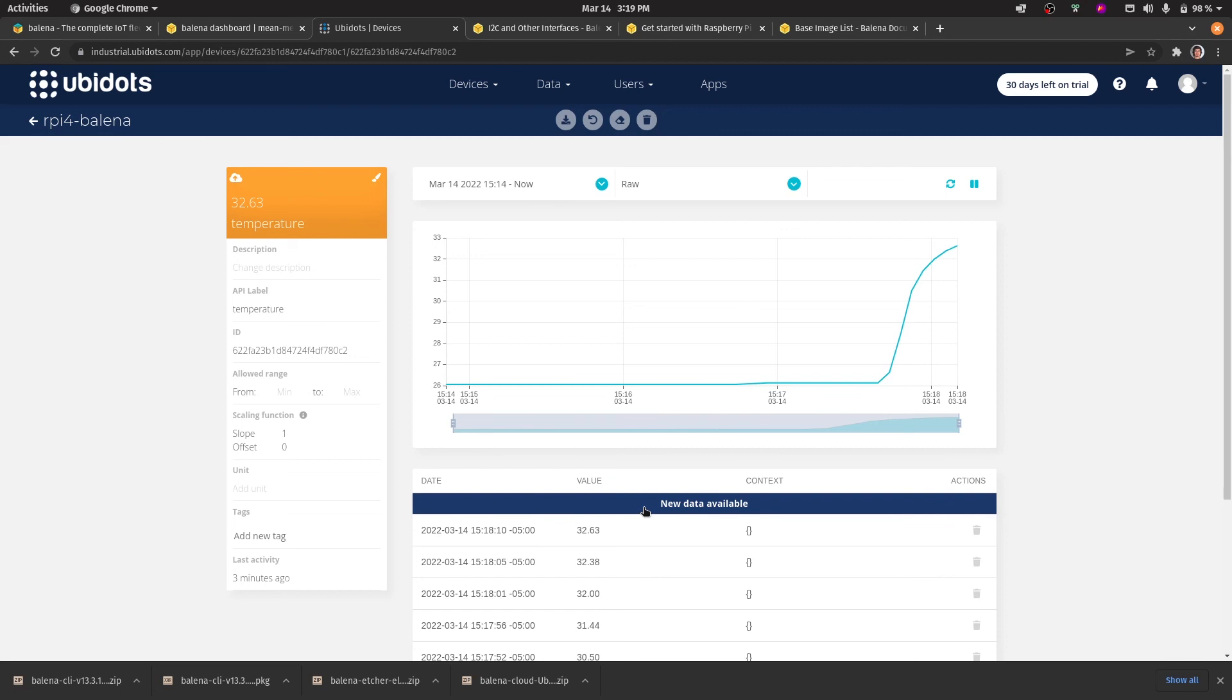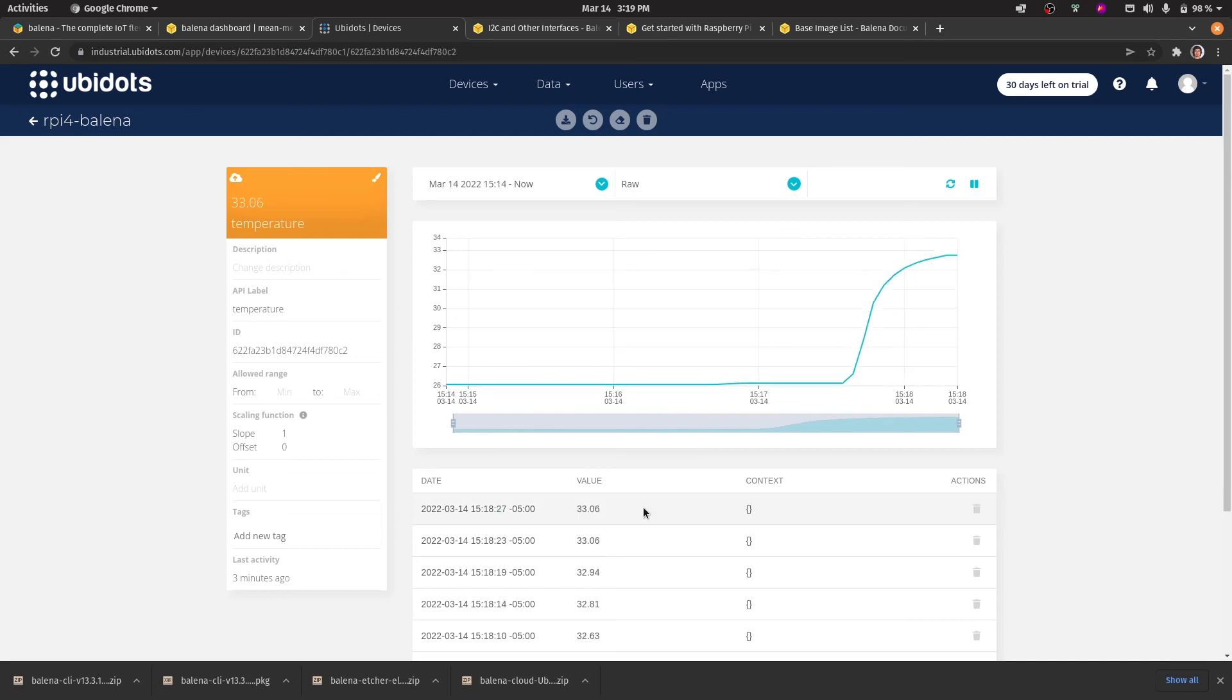As a quick test, I placed the temperature probe between my fingers, and you can now see that the temperature has been increasing.